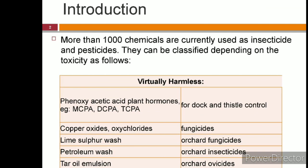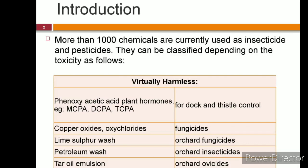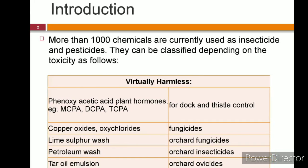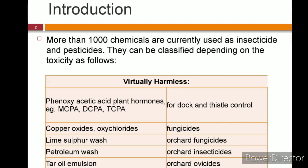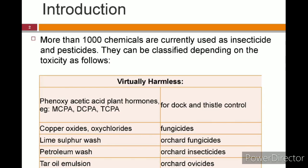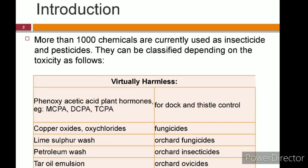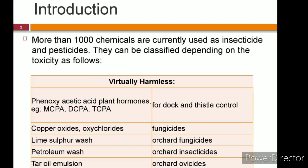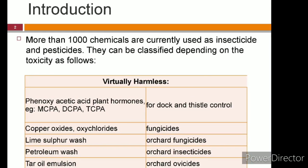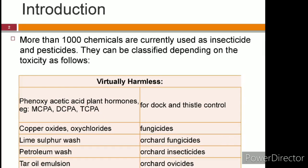There are more than a thousand chemicals currently used as insecticides and pesticides. They can be broadly classified based on their toxicity and source of origin. There are four categories based on toxicity: virtually harmless, comparatively harmless, mildly toxic, and highly toxic. Virtually harmless chemicals include phenoxyacetic acid plant hormones like MCPA, DCPA and TCPA, copper oxides, oxy chlorides, lime sulfur wash, petroleum wash, and tar oil emulsion.